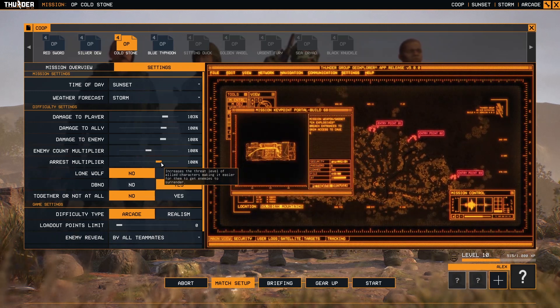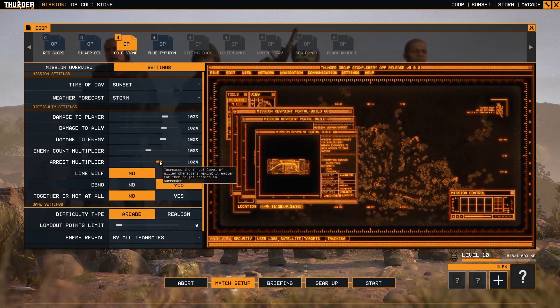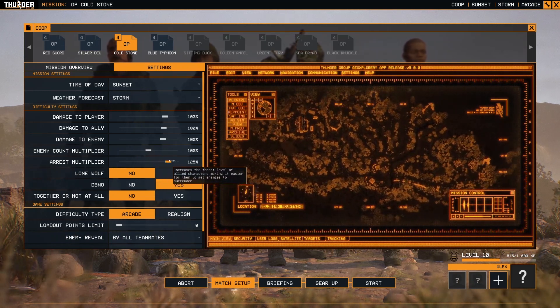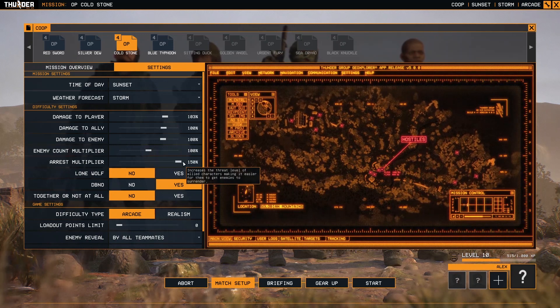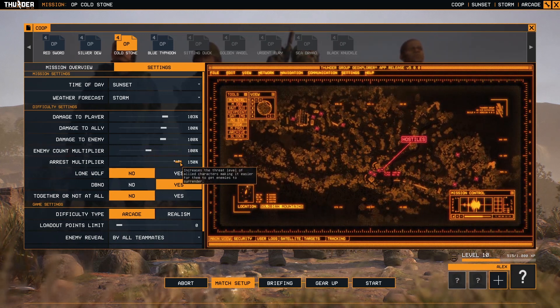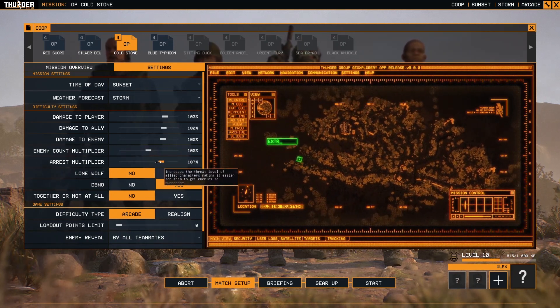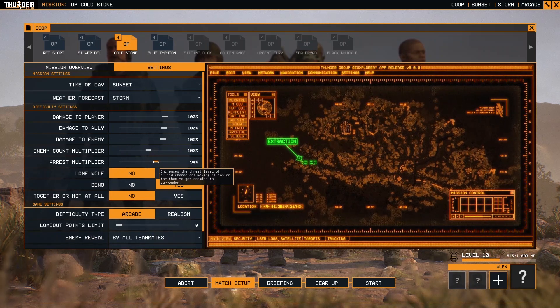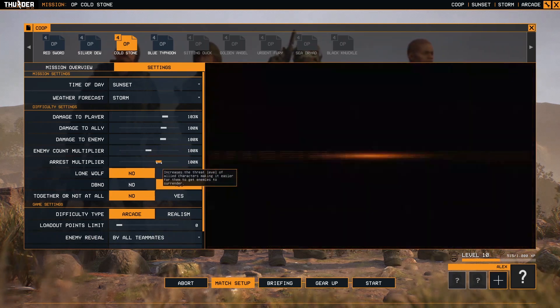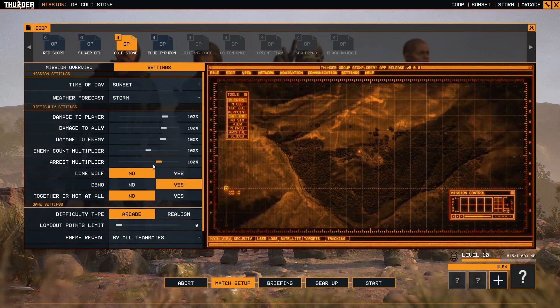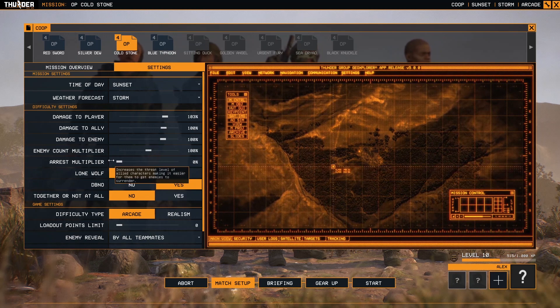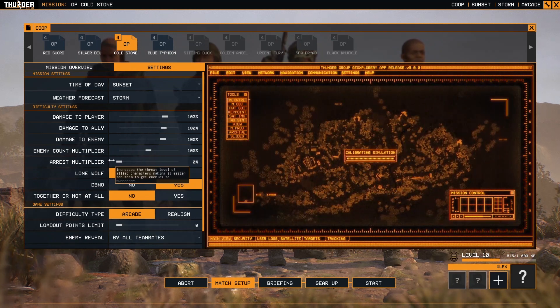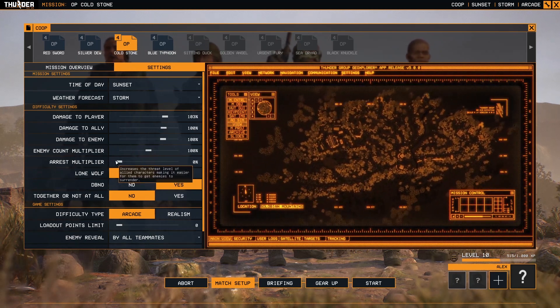If you put a multiplier to 150, you have better odds of arresting someone from the first try. And of course, if you press it to zero, that means nobody will let you arrest them. They will fight back.